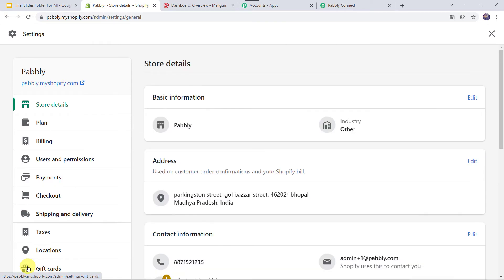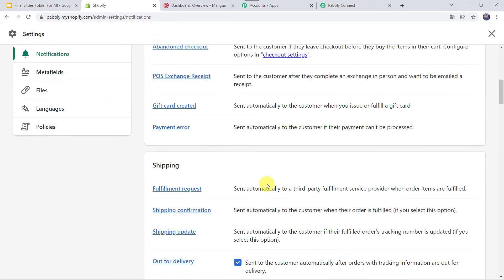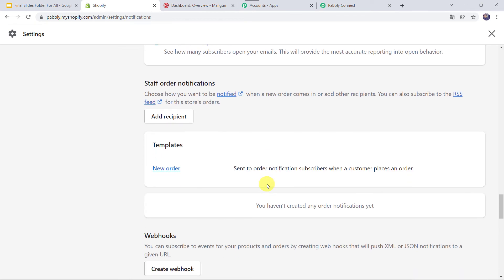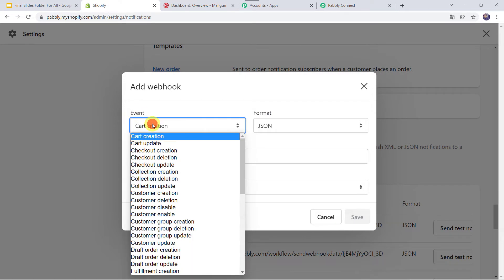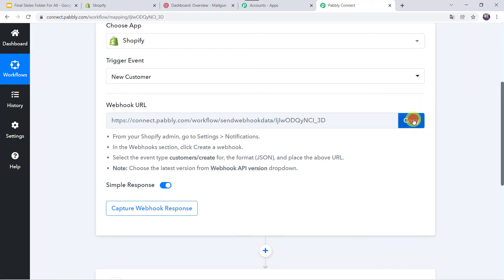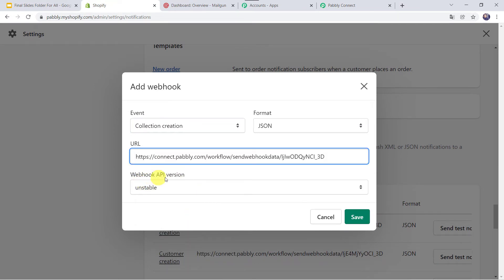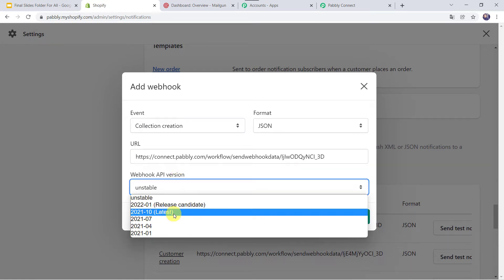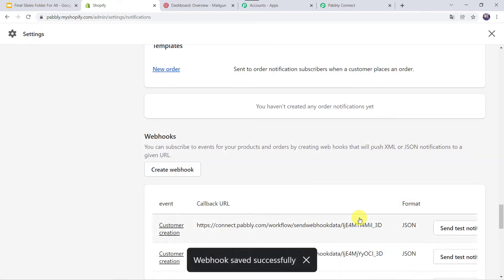When I scroll down, here we can find the Notifications tab. Click on Notifications. Here we have to scroll down and at last we can find the webhooks option. We are going to click on Create Webhook. Now here we have to select the event as Customer Creation. The format will be JSON format. Here we have to paste the webhook URL, so I'll copy the webhook URL from PablyConnect and paste it in the Shopify account. Now for the webhook API version, we are selecting the latest version as mentioned in the instructions. Let's click on Save. Webhook saved successfully.